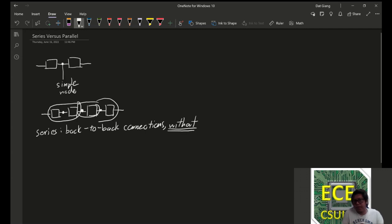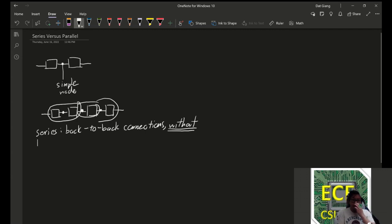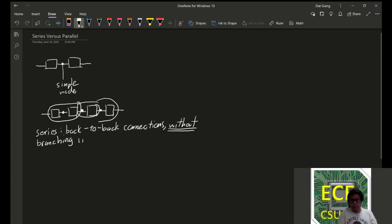And I have to emphasize without branching in between the elements.